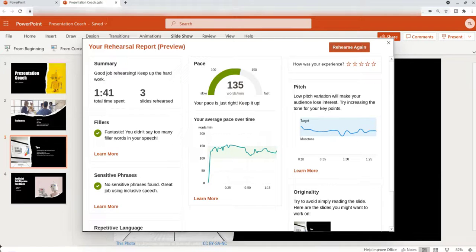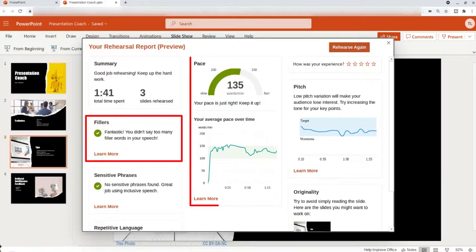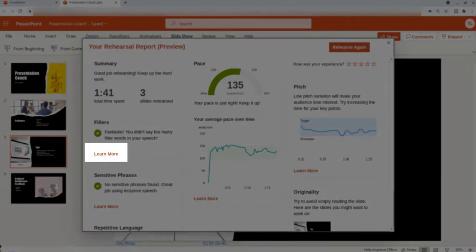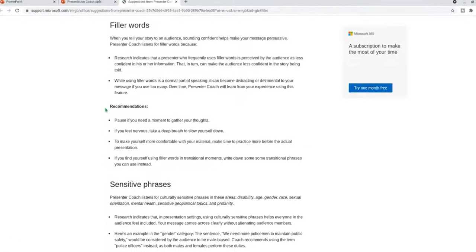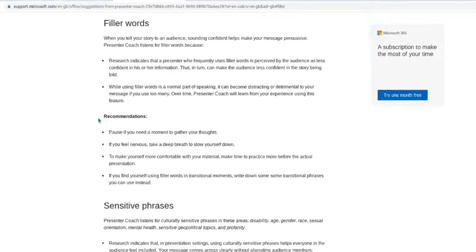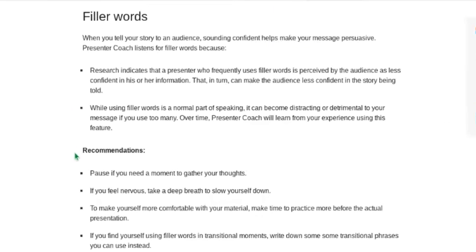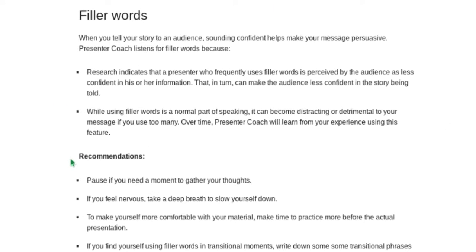It tells me about filler words, my pacing, and my pitch. If you click on learn more, it will open up a new page and this will give further suggestions and recommendations.